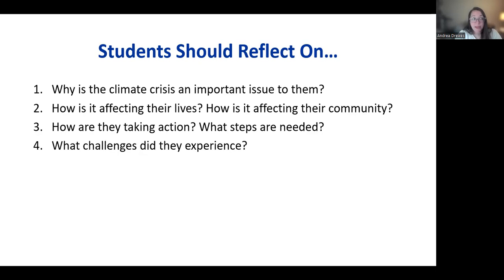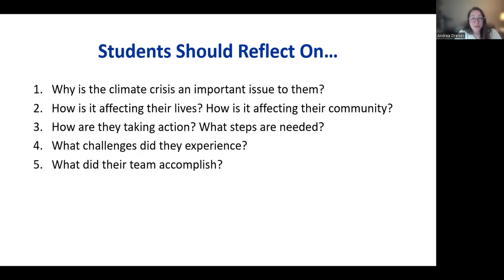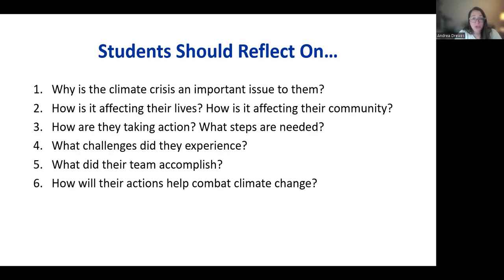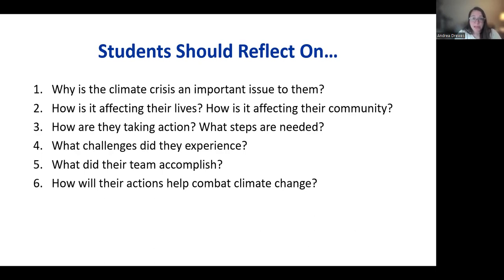The video should cover what steps they followed, what was successful, what they accomplished, and what were some of the challenges - because challenges are interesting and we can learn from each other. Also, how do the actual actions undertaken by the students connect to climate change? How are the steps they're taking actually going to have a positive impact? These six things are what we really love to see in the videos.